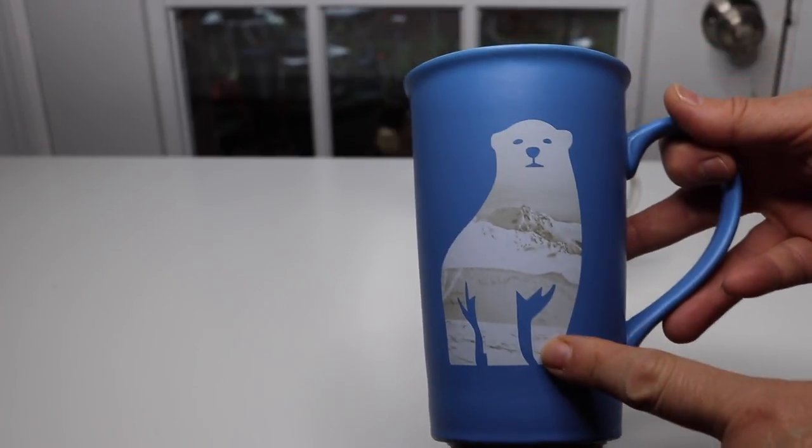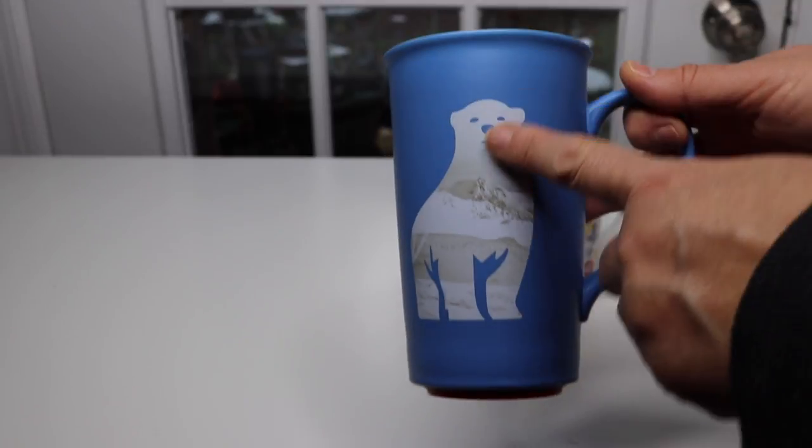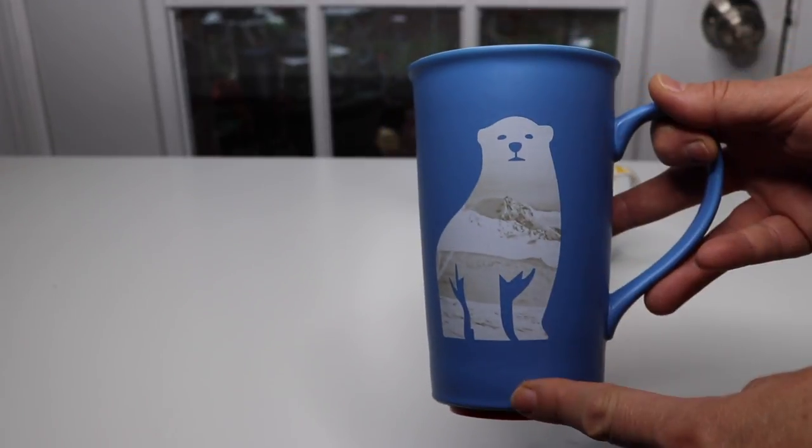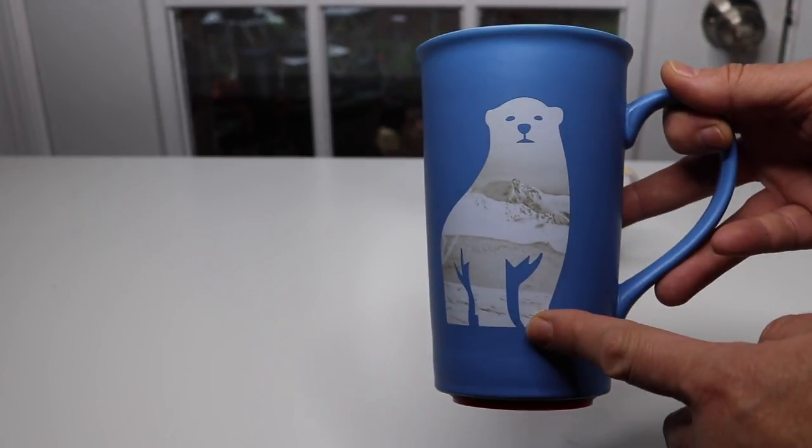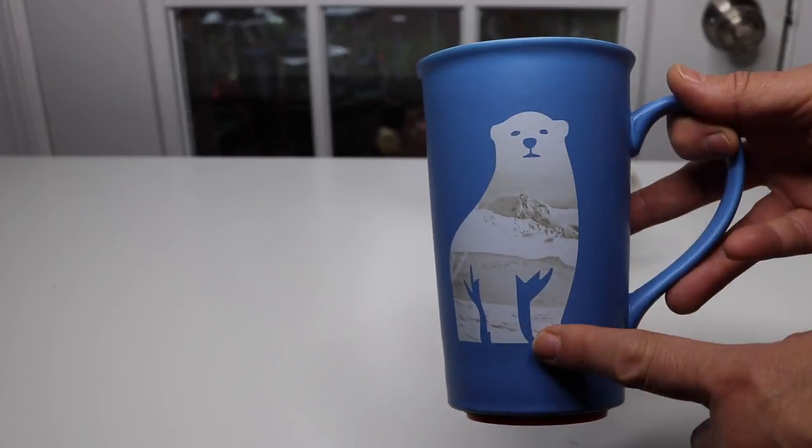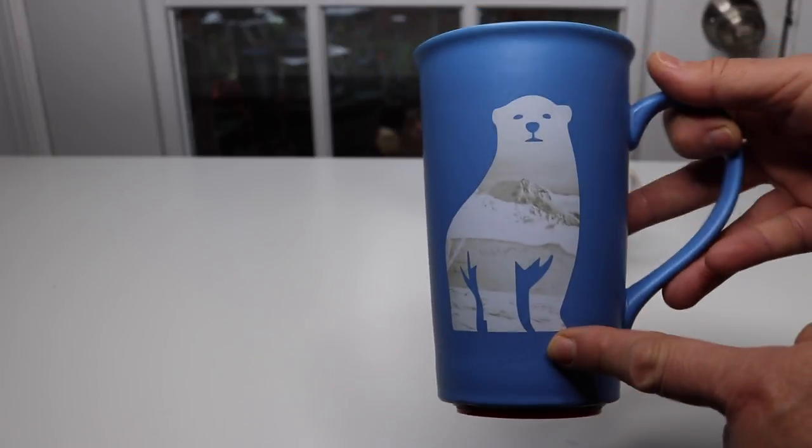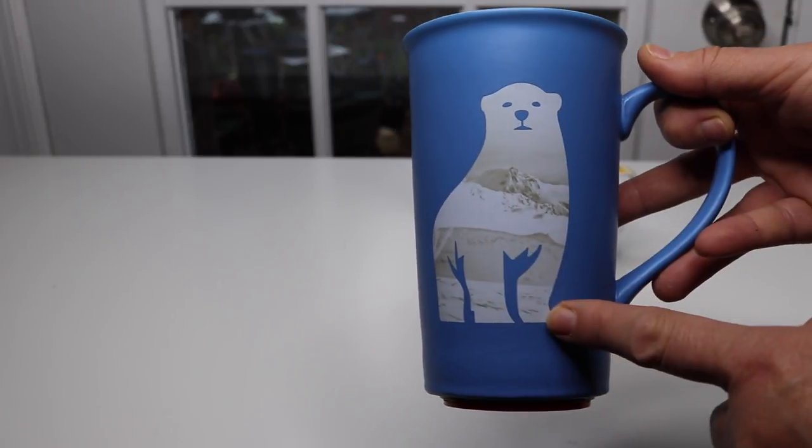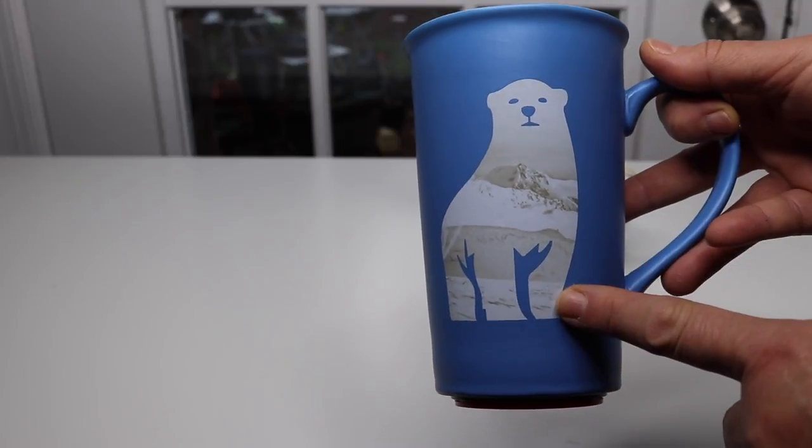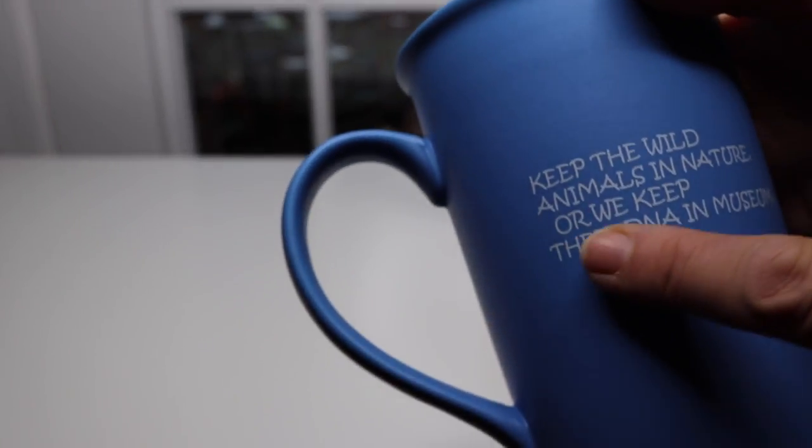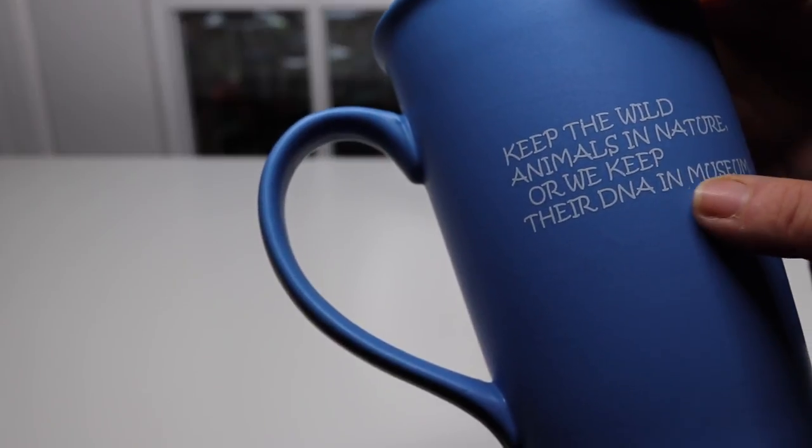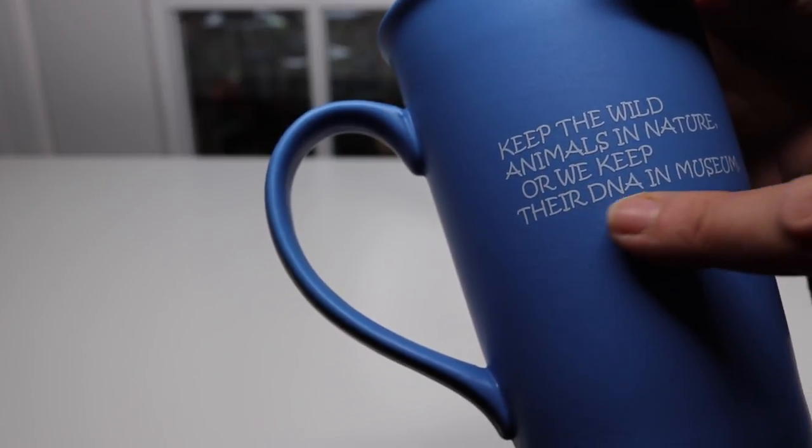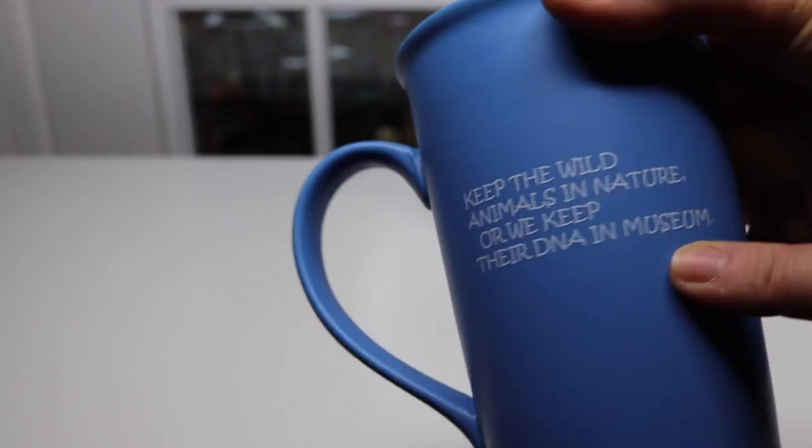This mug has a 750 milliliter capacity, so that's a lot. It has a lot of different designs, all animal designs, and this one of course is the polar bear. And then on the back it says keep the wild animals in nature or we keep their DNA in a museum.